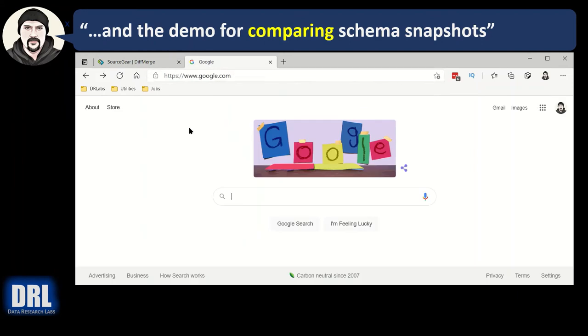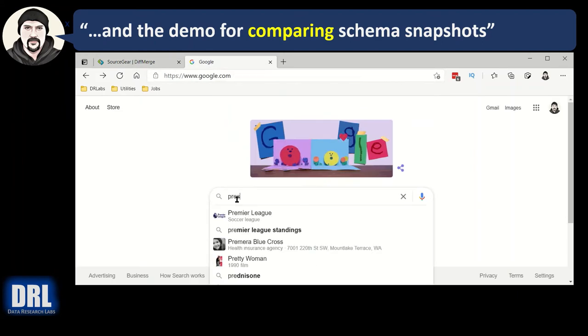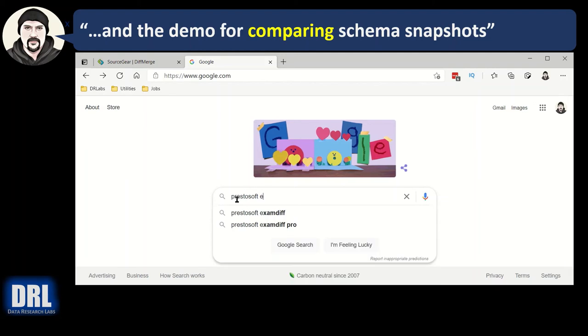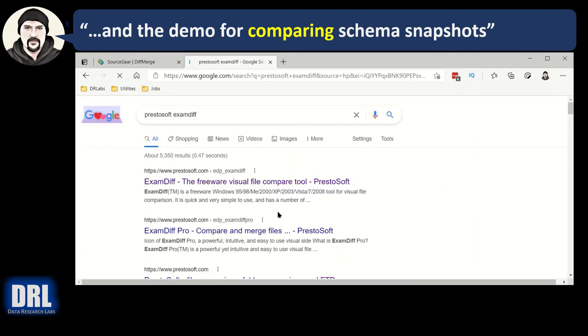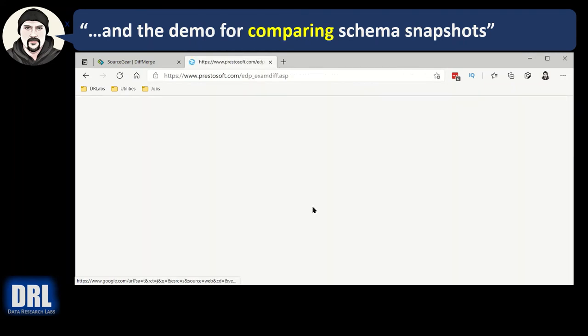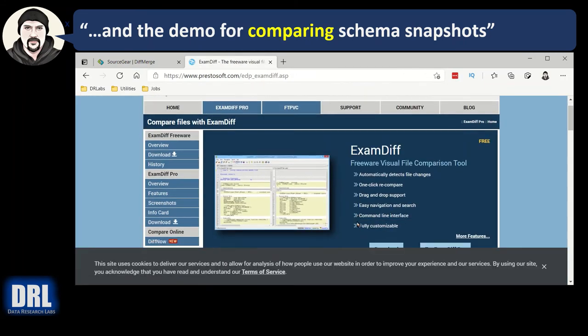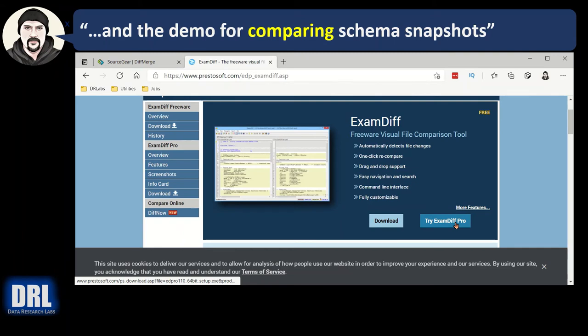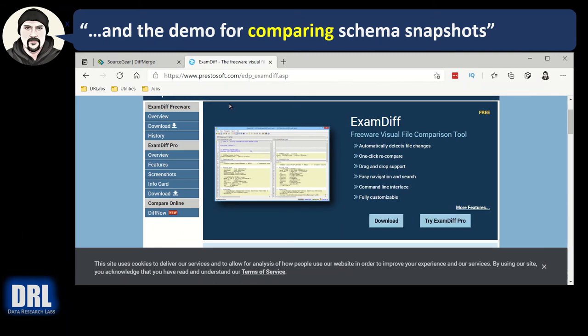Alternatively, I also like Presto Soft ExamDiff. There's another good one. Not the Pro, but the base version. And the top one there, ExamDiff, Review Our Visual Component. Click that. Scroll down. There's your download. Not the Pro, that'll cost you money. Has extra features. Just the regular download. So either of those will work great. And I highly recommend both of them.